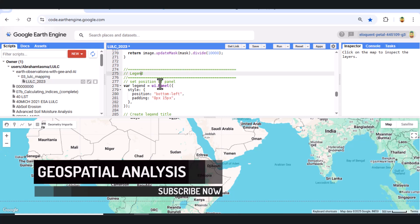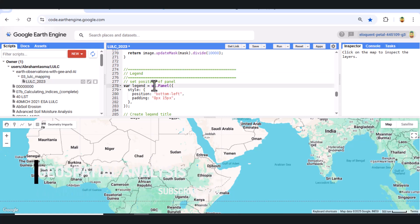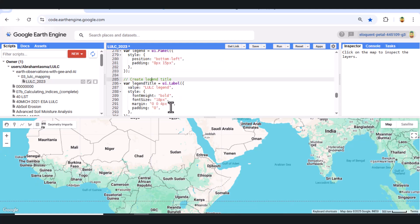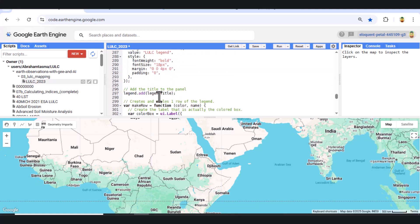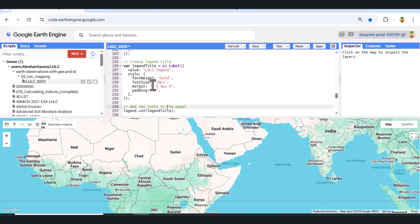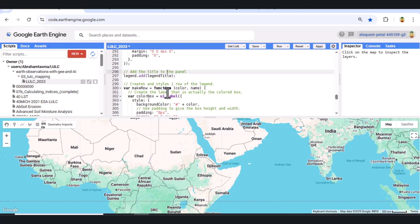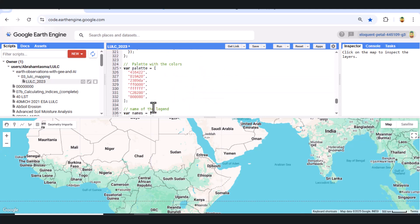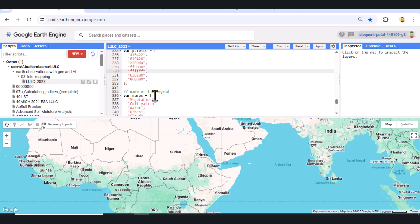Step 10. Add legend. We create a custom legend panel to display the class colors and labels. The legend includes colors for vegetation dark green, cultivation light green, water blue, urban red, cloud white, sand beige, and bare land gray. This is positioned at the bottom left of the map.